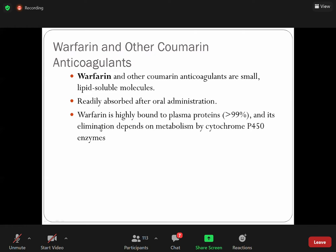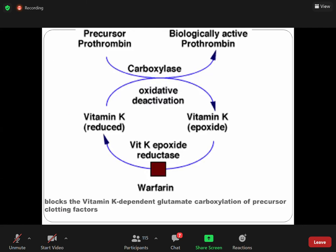If the metabolism is inhibited, there is no elimination, so the level of warfarin in the blood increases, causing bleeding from all orifices of the body. If a patient is taking multiple drugs and one of them enhances cytochrome P450 activity — an inducer — what will happen is quick metabolism of warfarin; the drug is eliminated faster, reducing its therapeutic effect.